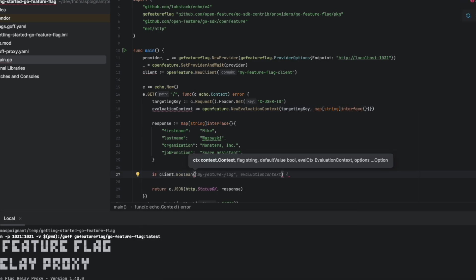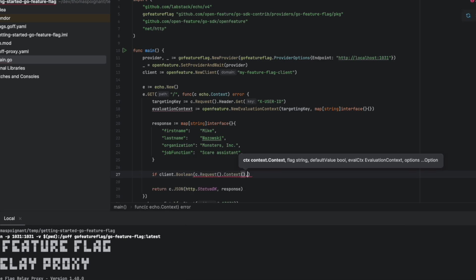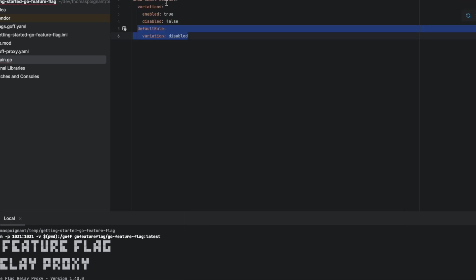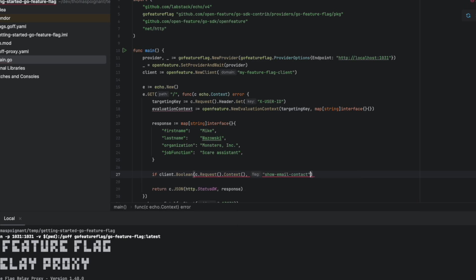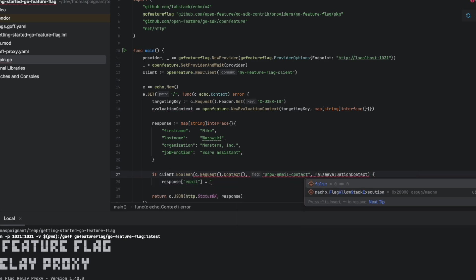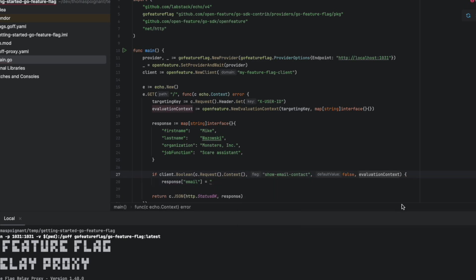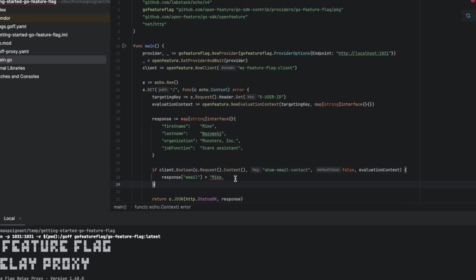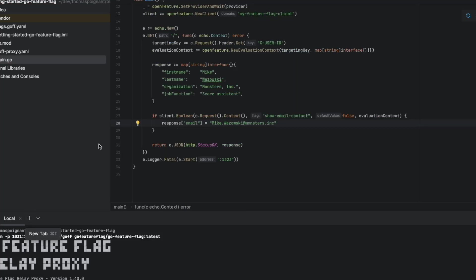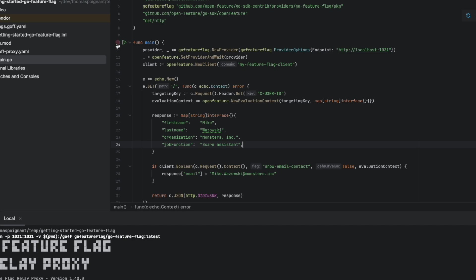Now, in our API, we're going to do an evaluation. We're going to check the Boolean flag called ShowEmailContact with evaluation context and we put a default value that is false. If anything goes bad, this default value will be used. And if our ShowEmailContact is true, so enabled, we're going to add the email to the API.